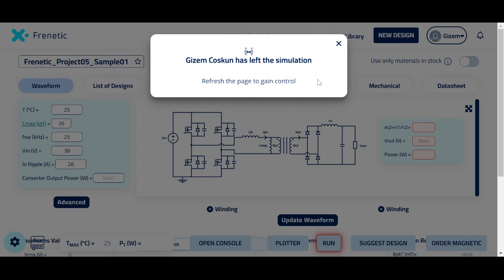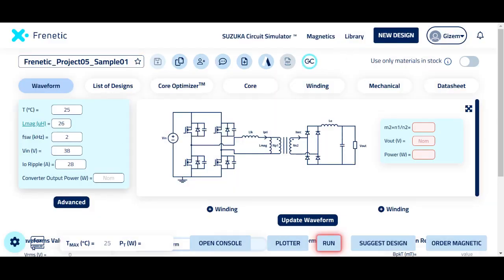Once the other user has left the platform, you may continue to edit any value in your design.